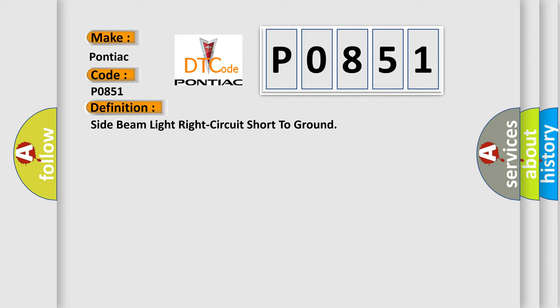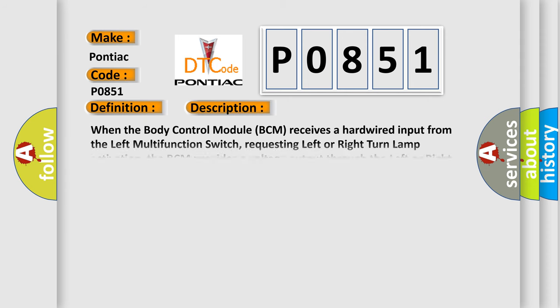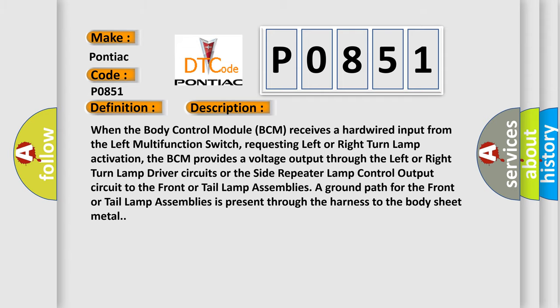And now this is a short description of this DTC code. When the body control module (BCM) receives a hardwired input from the left multifunction switch requesting left or right turn lamp activation, the BCM provides a voltage output through the left or right turn lamp driver circuits or the side repeater lamp control output circuit to the front or tail lamp assemblies. A ground path for the front or tail lamp assemblies is present through the harness to the body sheet metal.